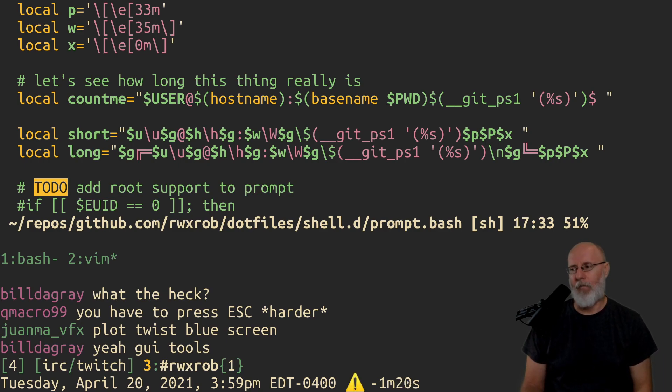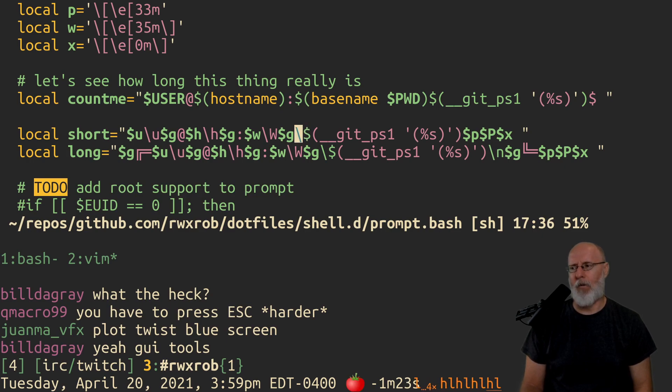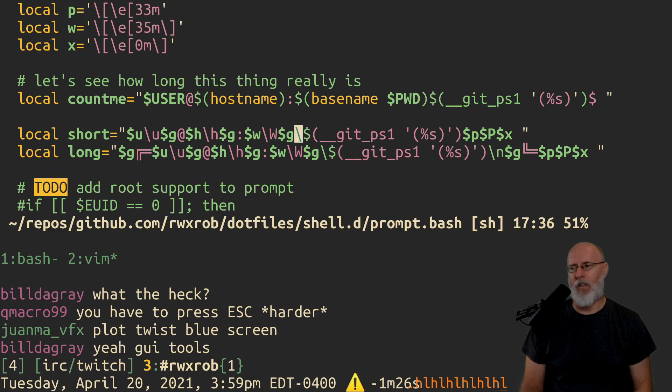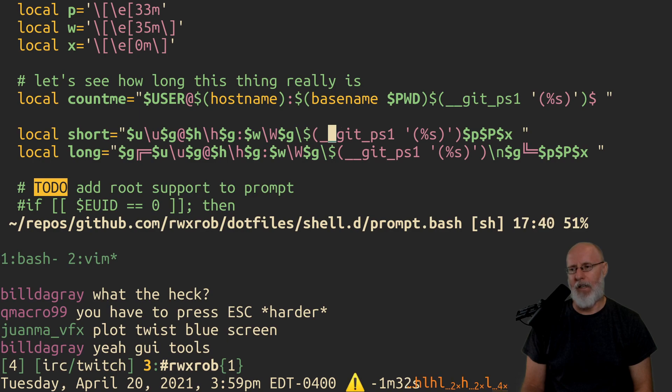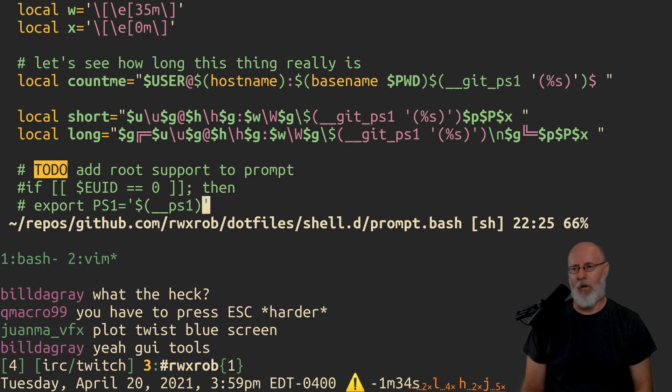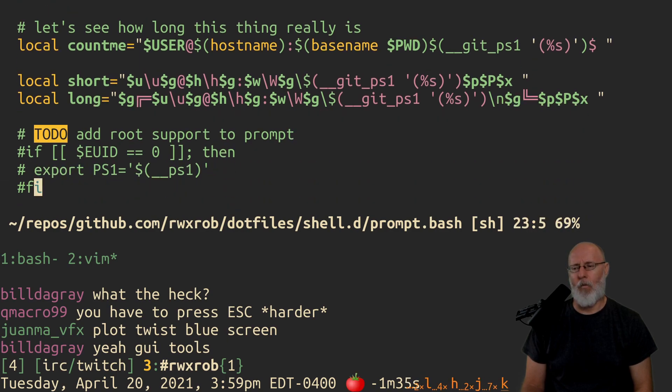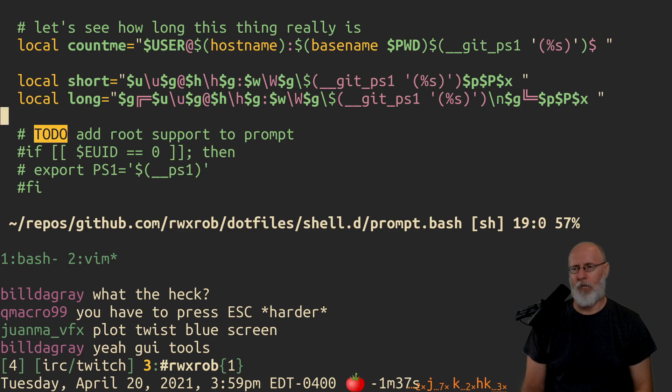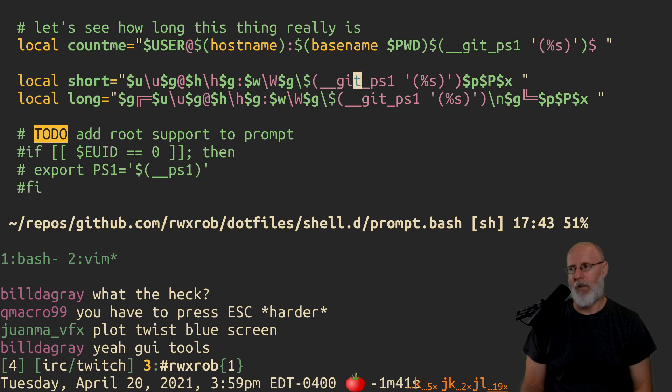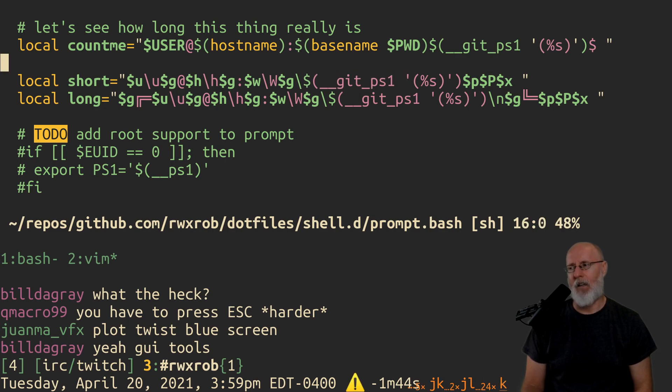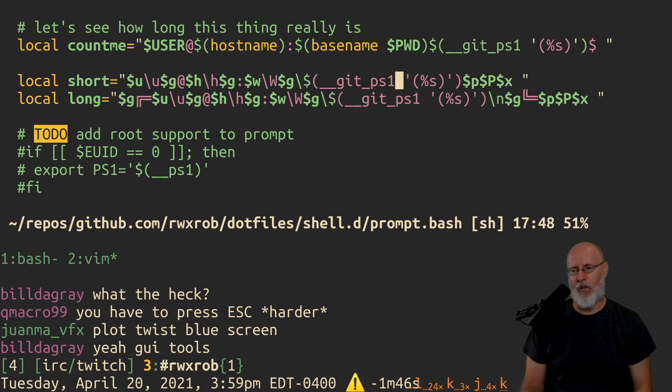And then we have this fancy thing. So we had to escape this dollar sign here because why? Because this is going to be evaluated. We wanted to, we don't want it to actually run right now. We want it to be evaluated when it's actually called from the prompt. So that's why we've escaped that one. And this runs the 586 line get PS thing to give us a colored branch, which I think is way too long, but whatever.